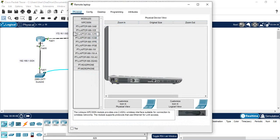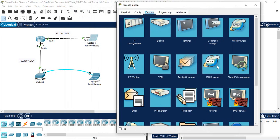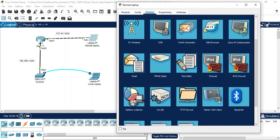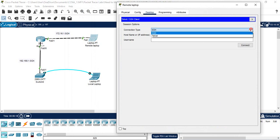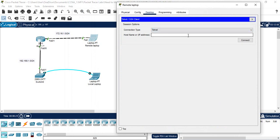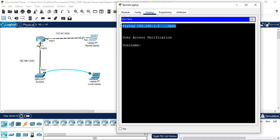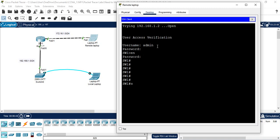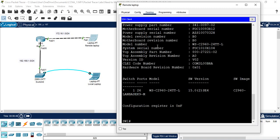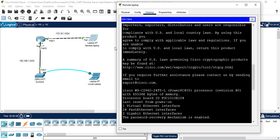Now the remote laptop can access the switch via Telnet. The remote user can go to Command Prompt, or in Packet Tracer use the Telnet option, enter the switch IP 192.168.1.2, and click Connect. It will open and prompt for login details — enter 'admin' for username and password. Then write 'enable', enter the password, and you are able to access the switch.